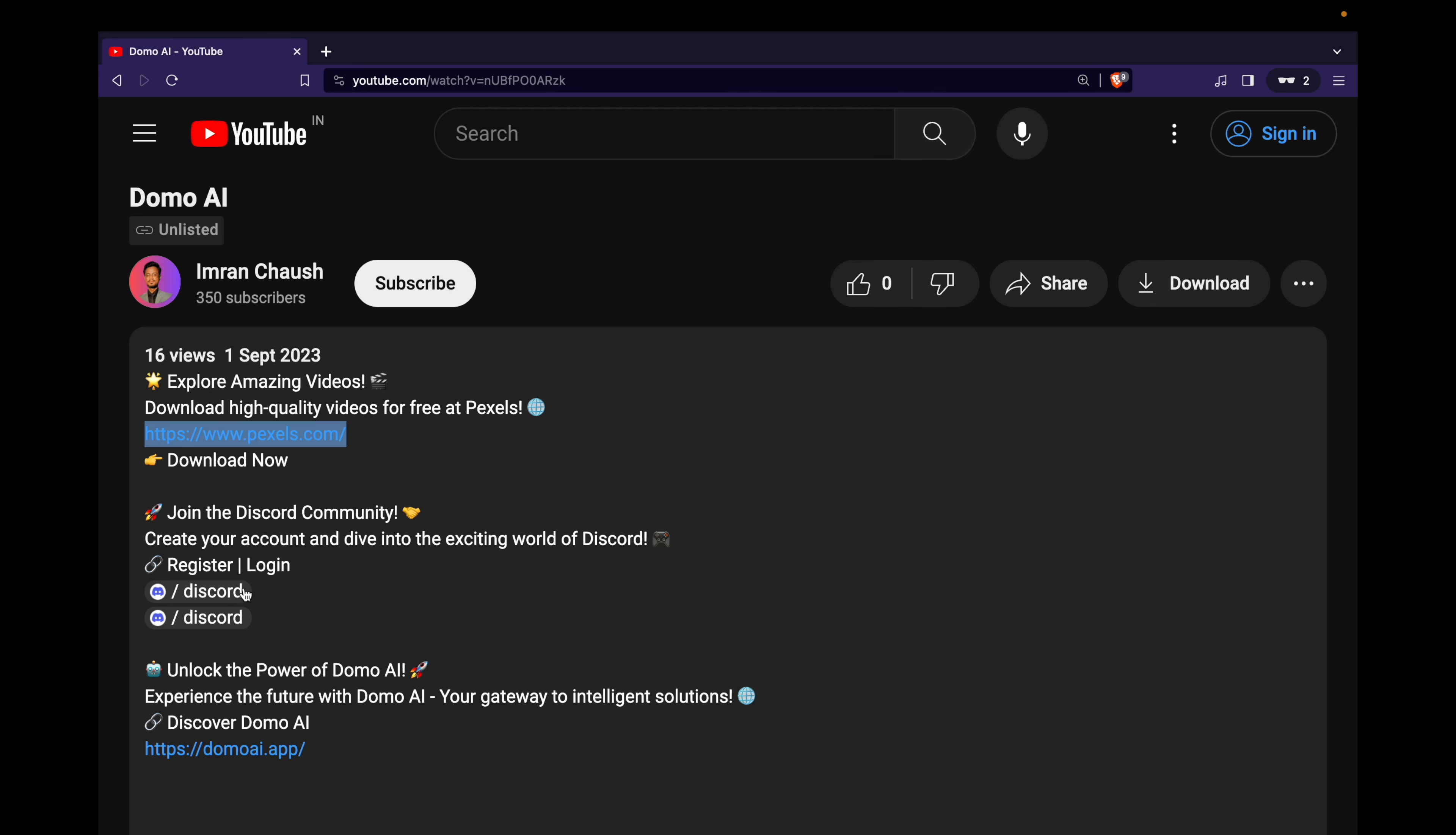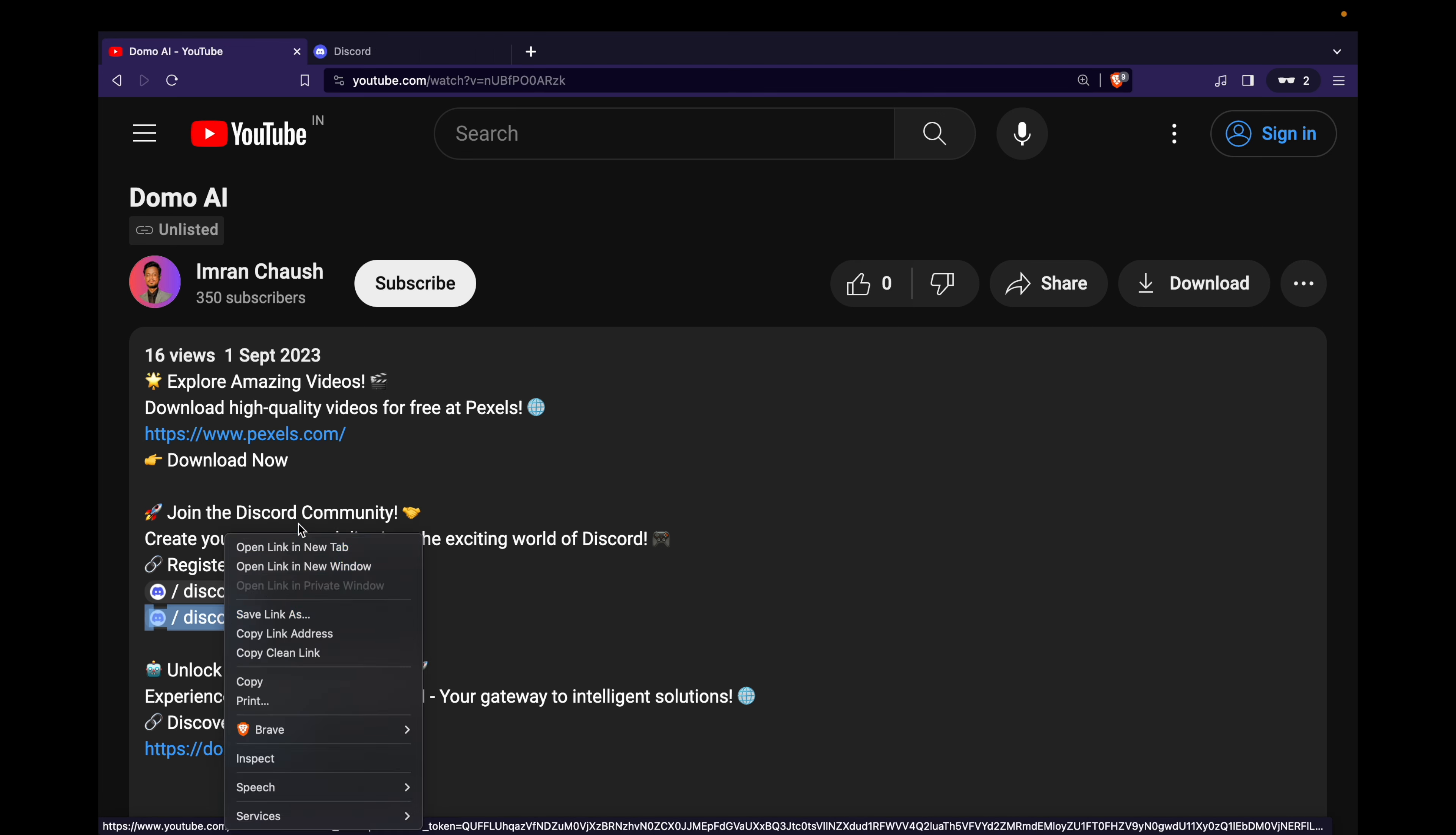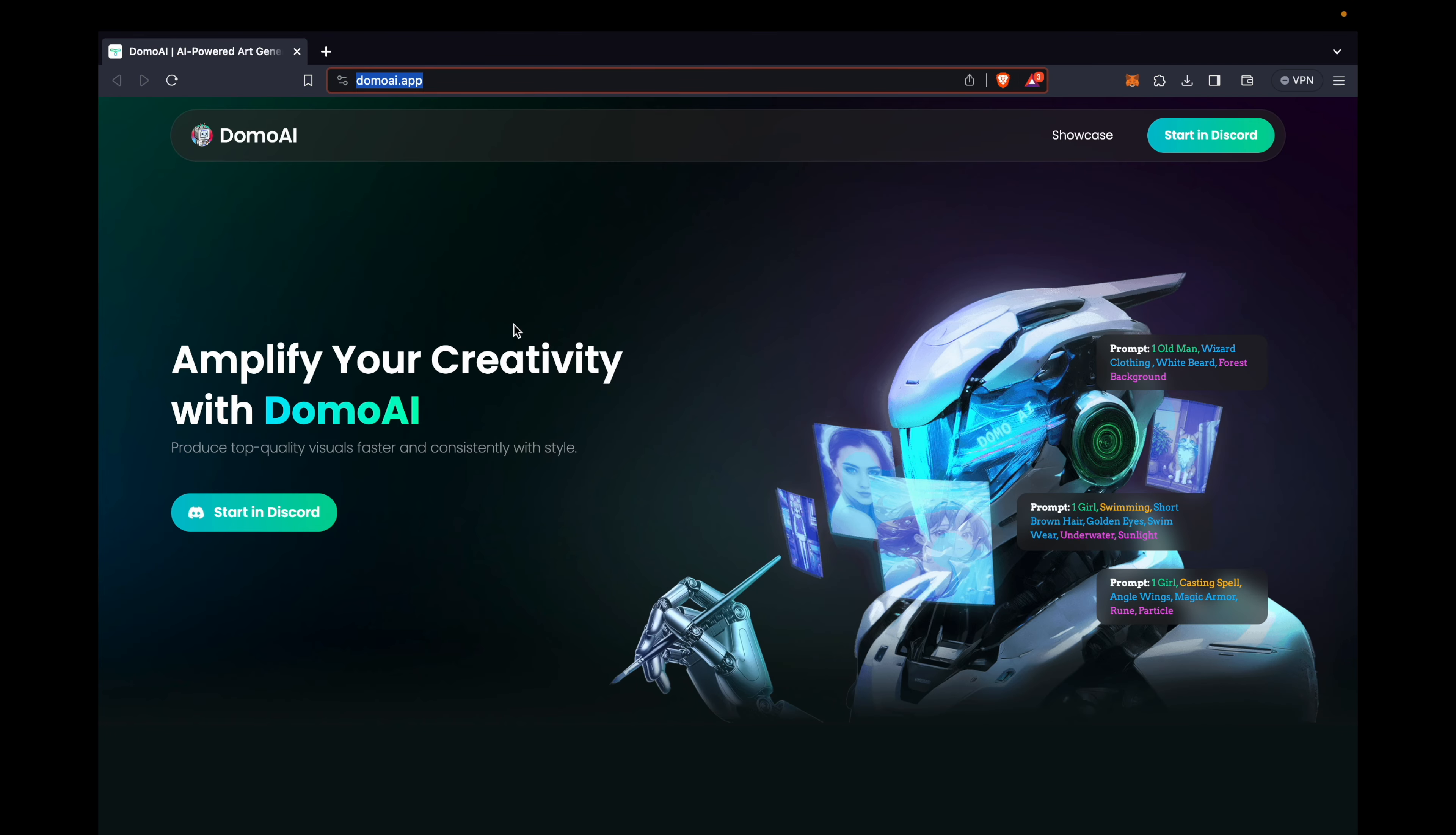You'll find links to both create a new account and login. If you're already on Discord, feel free to skip this step and jump straight to the final link. Domo AI. It's time to unleash the real magic and bring your animated visions to life.